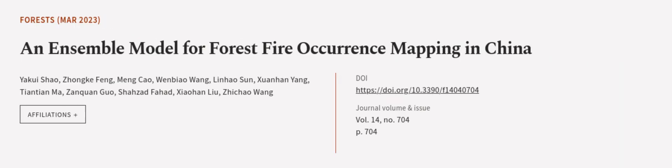This article was authored by Yaki Xiao, Zhongka Fong, Meng Chao, and others.